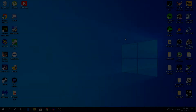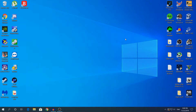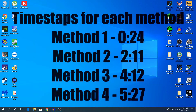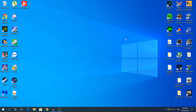Hey, what's going on guys, my name is Alex and welcome back to another video. Today I'm going to show you 4 ways to speed up shutdown time in Windows 10.